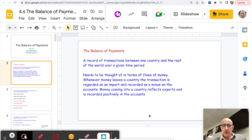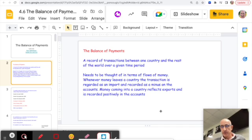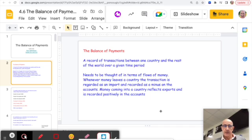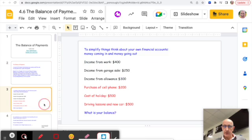Essentially, the Balance of Payments is simply a record of transactions between one country and the rest of the world. Think of it in terms of flows of money: whenever money leaves a country, we regard that as an import and it's recorded as a minus sign on the account. Money coming into the country reflects an export and is recorded positively.